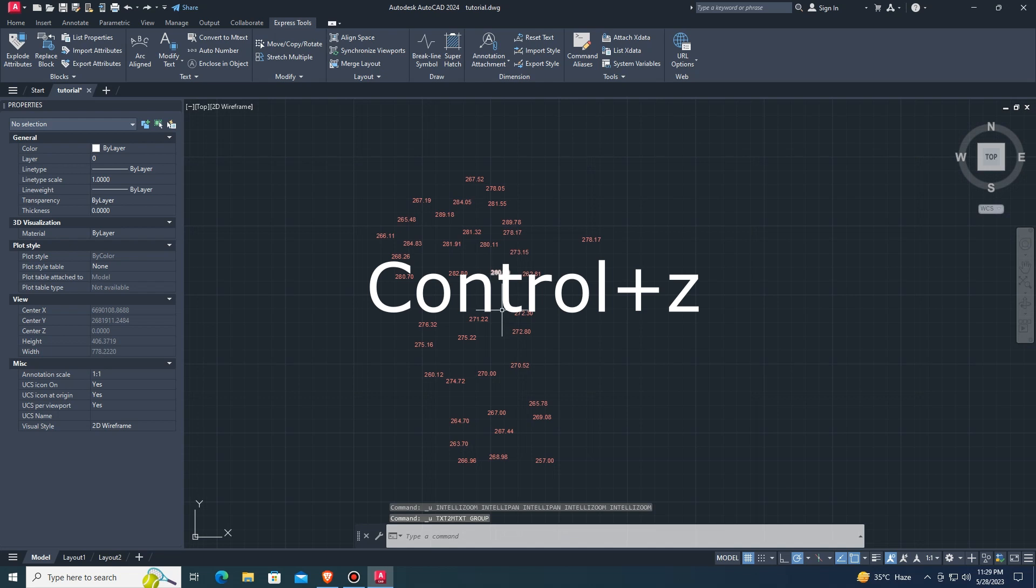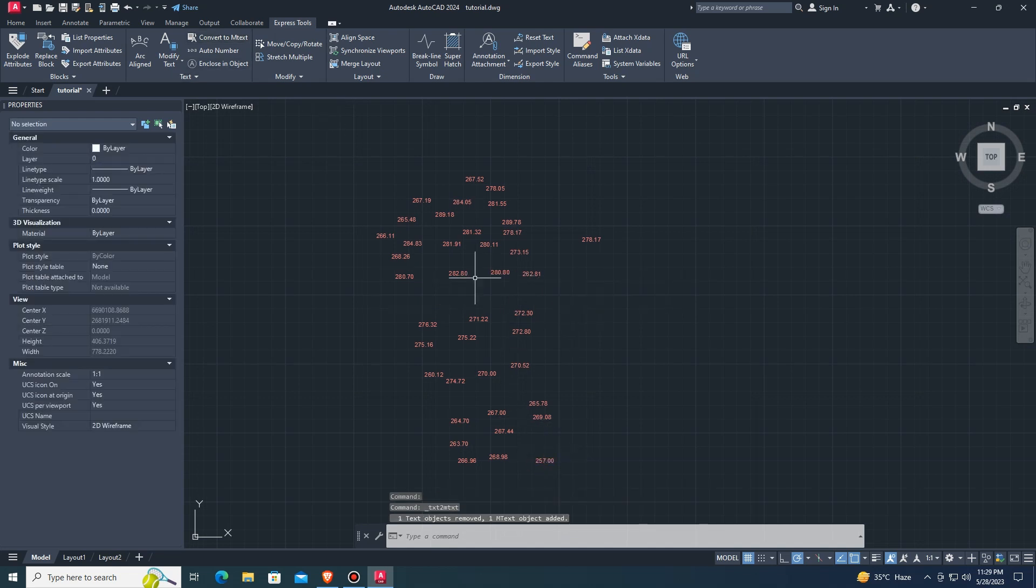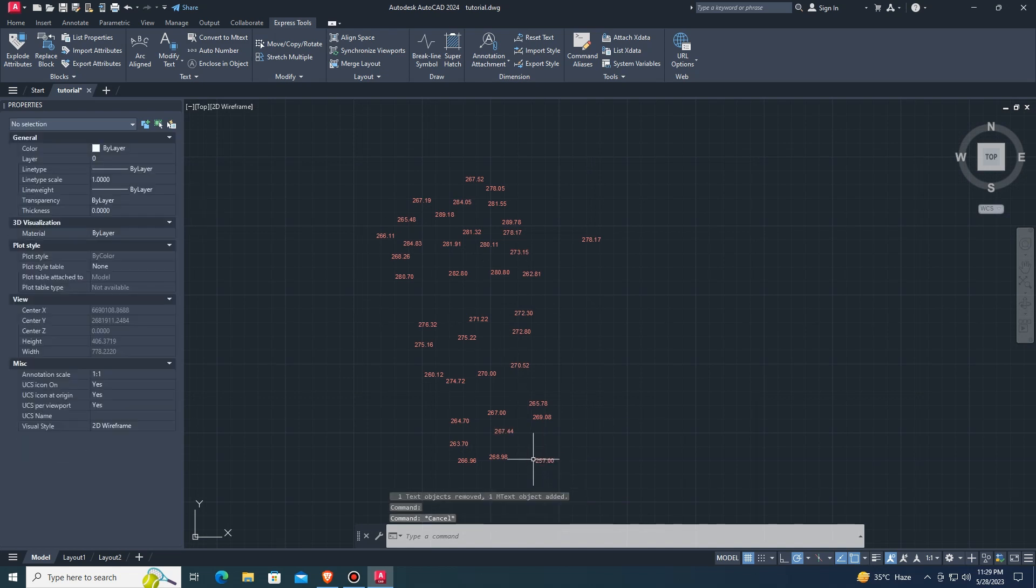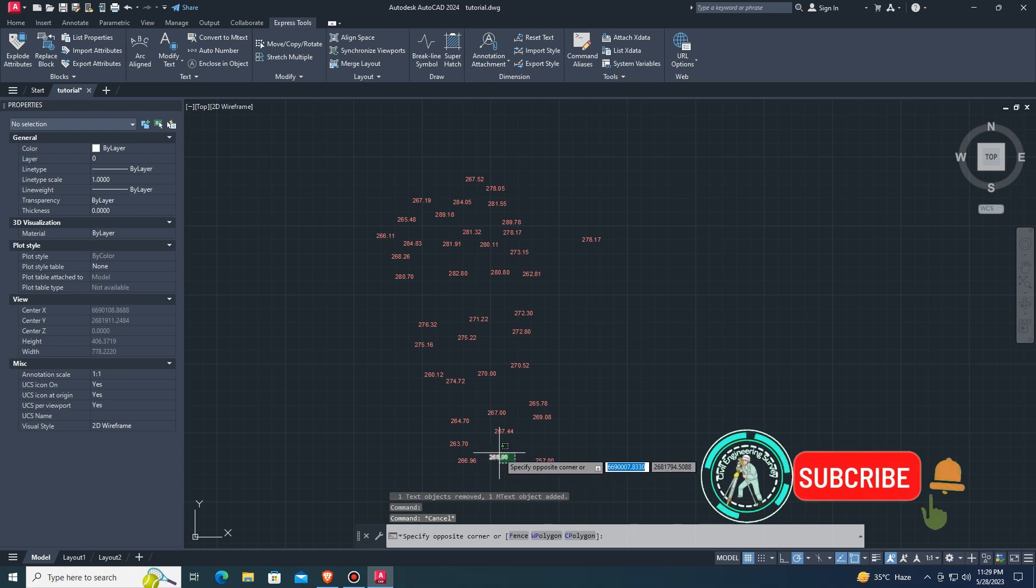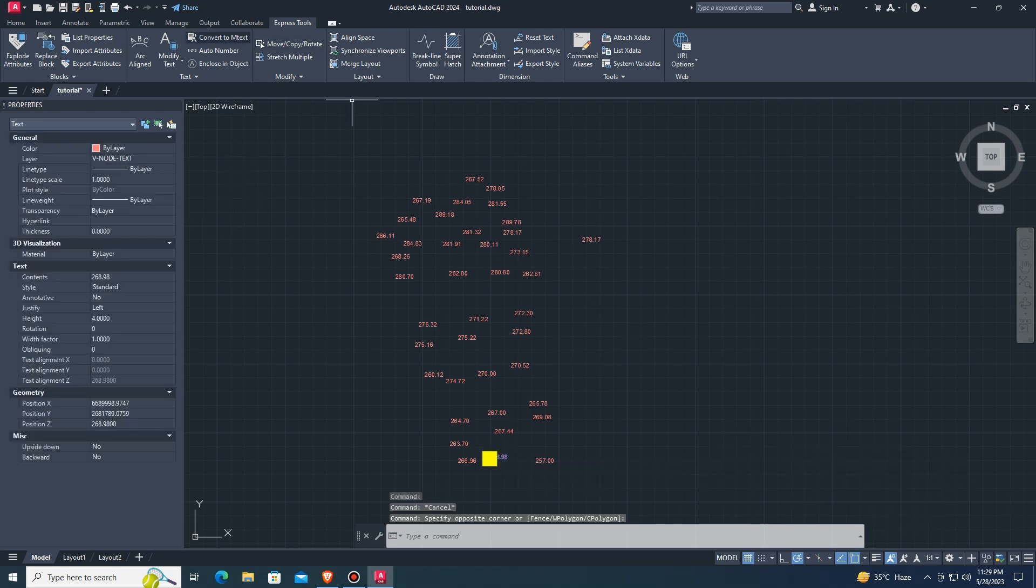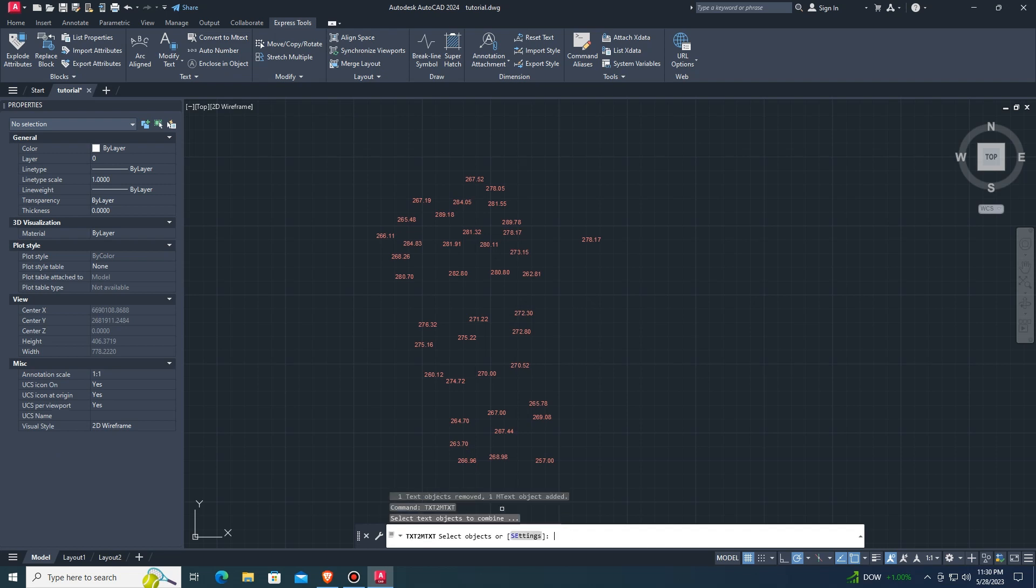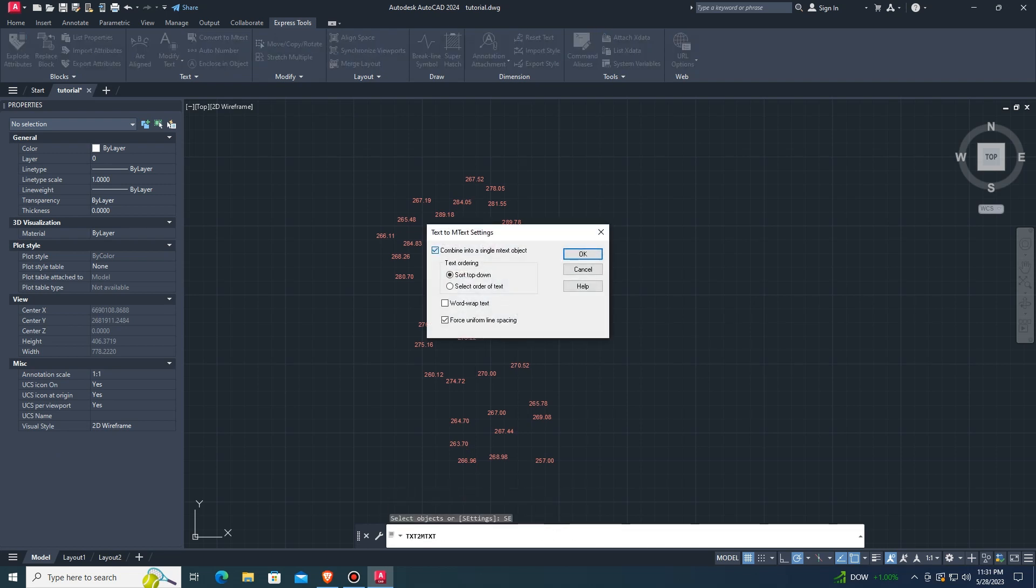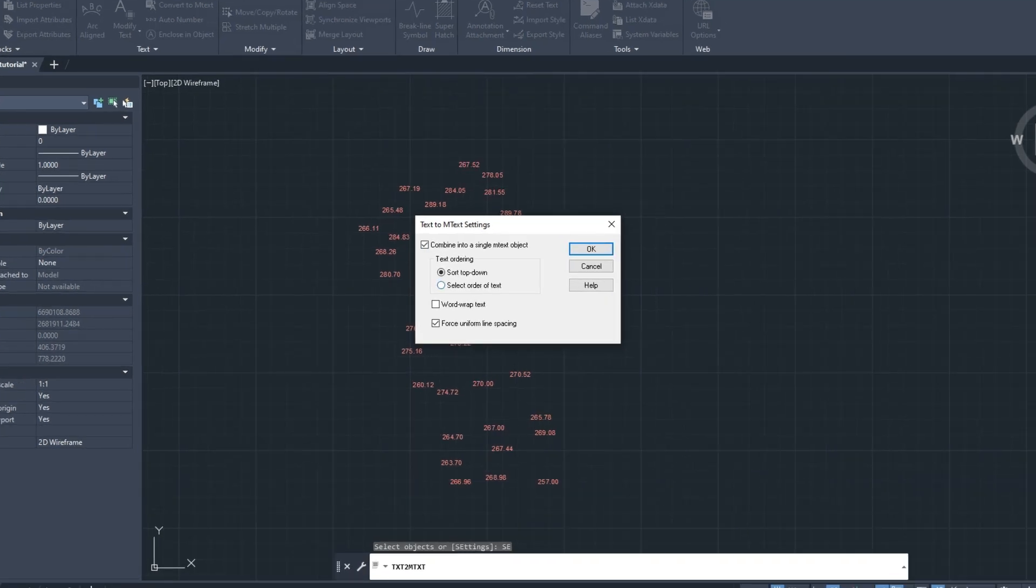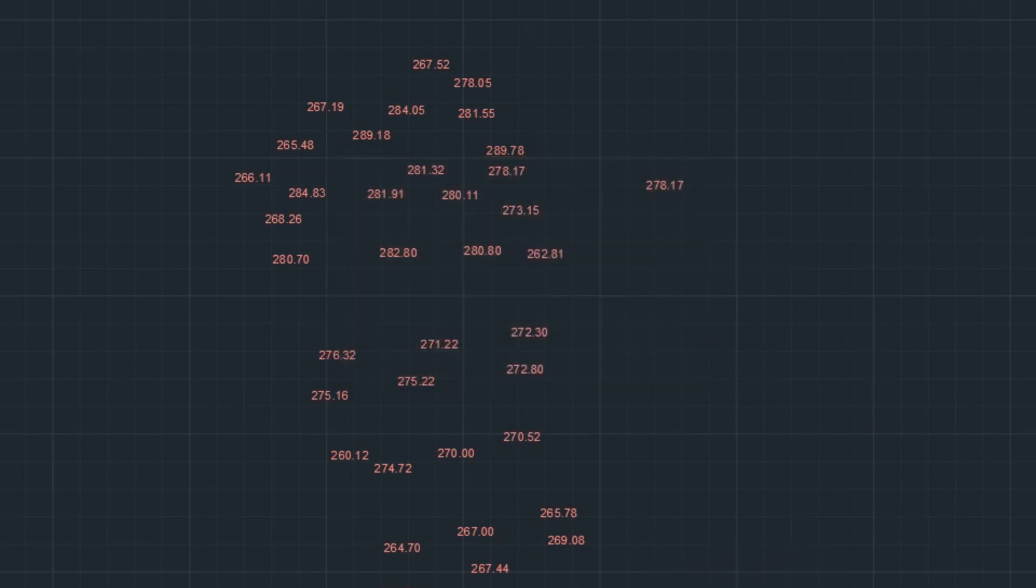Press Ctrl+Z on the keyboard. Type Text to MText, click on Settings, and uncheck Combine Line Text and Uniform Force options.